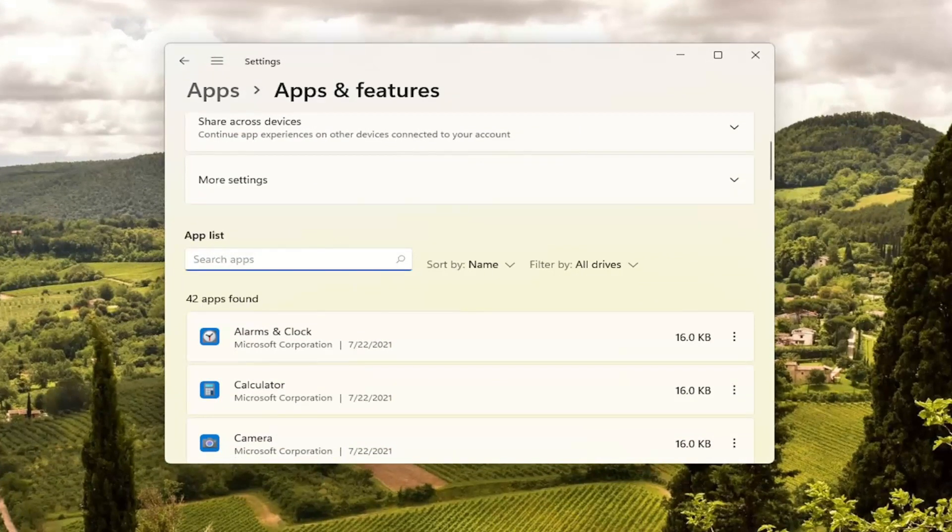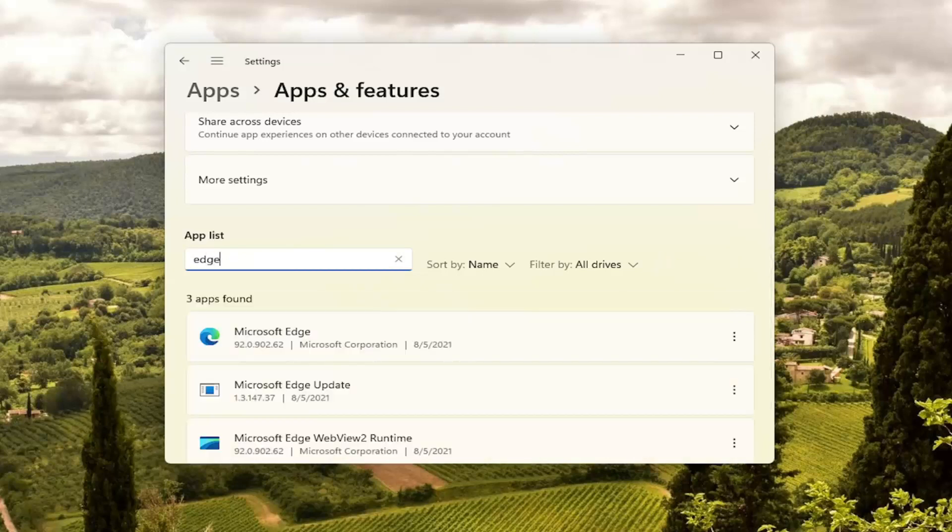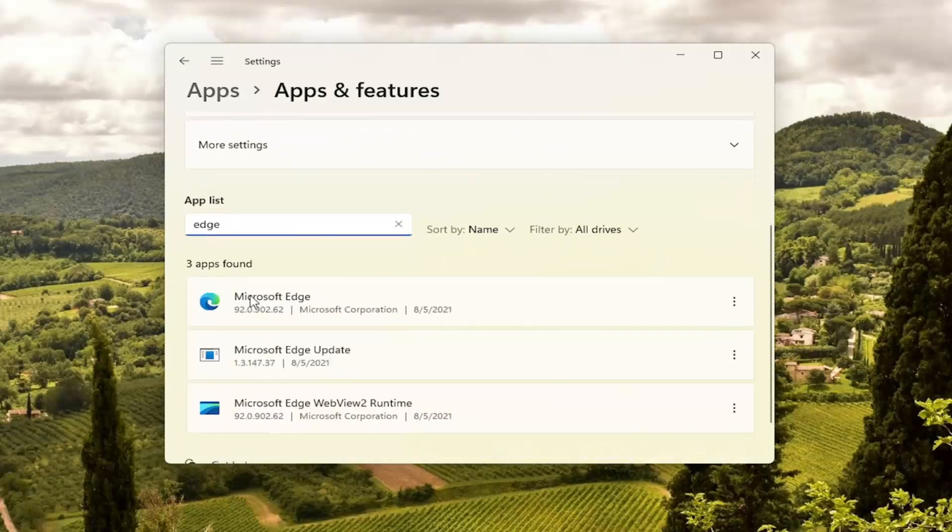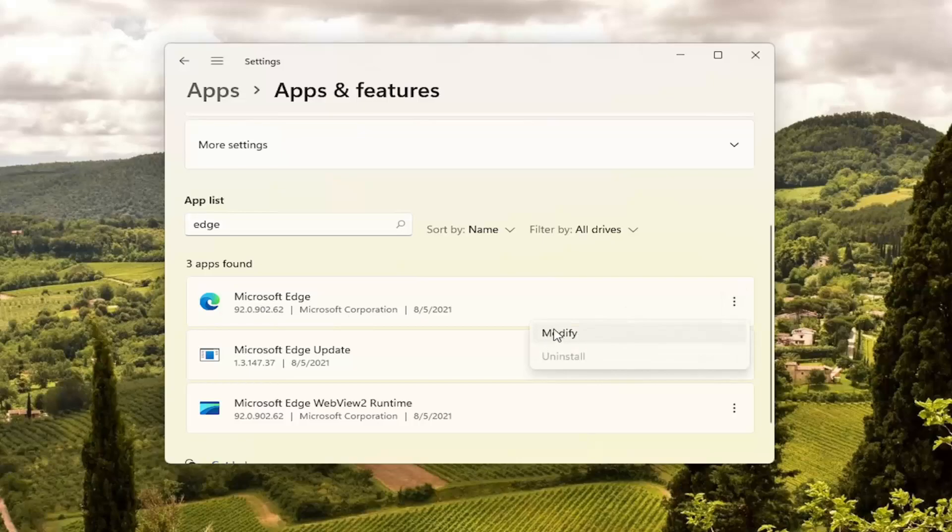So you see there's a little field here. I'm just going to search for Edge. Microsoft Edge should come up. Select the three dotted icon next to it. And select the Modify button.